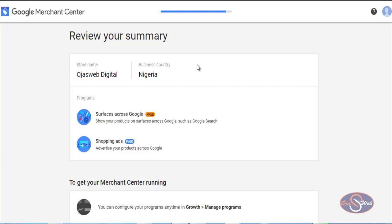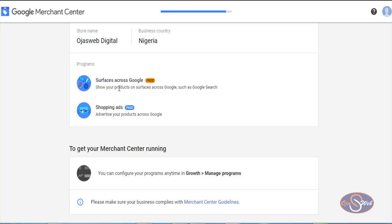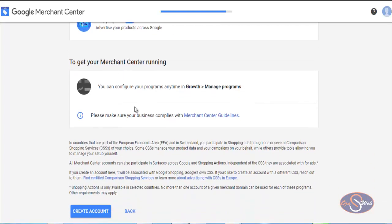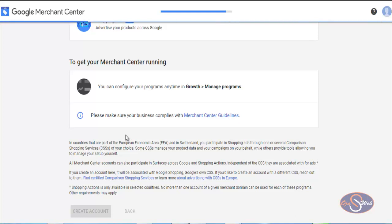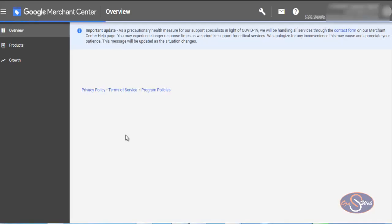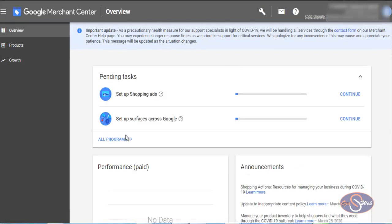After clicking Continue, I can see the store name and business country is Nigeria, along with the options I've selected. I click 'Create My Account' and allow the page to load so the dashboard opens. I have now successfully created my Google Merchant Center account.